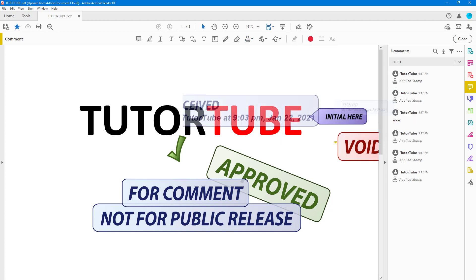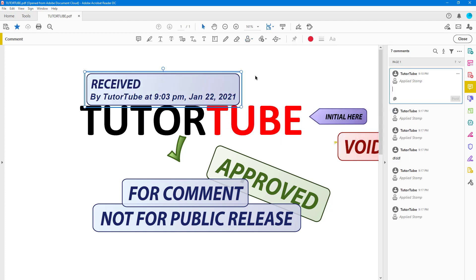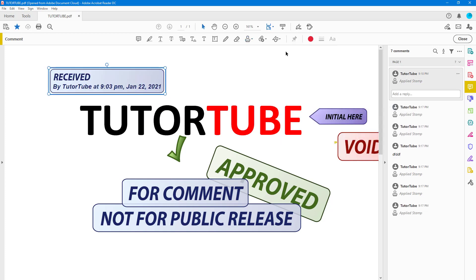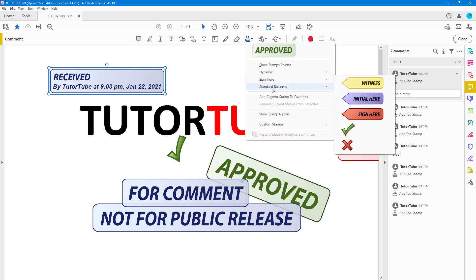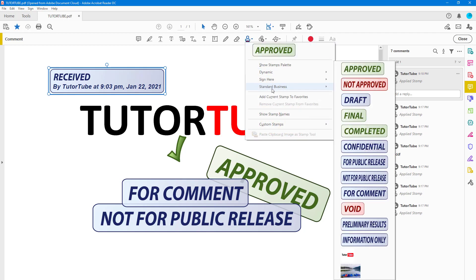You can go to Received, click on it, and the stamp has been added. If I were to go over here onto Stamp, there's Sign Here, Standard Business, everything right here.